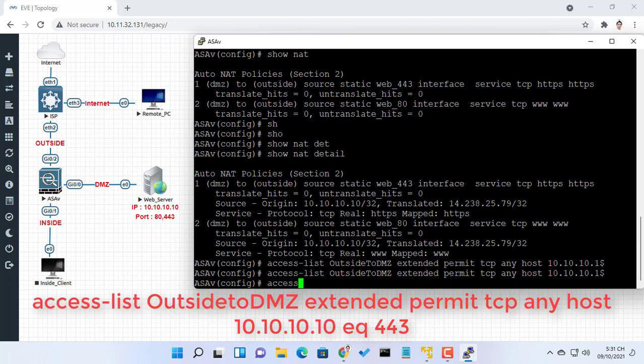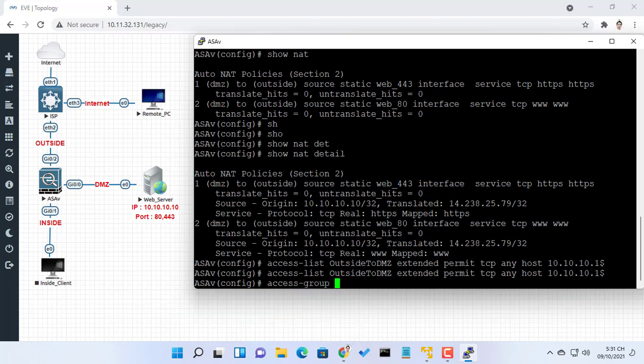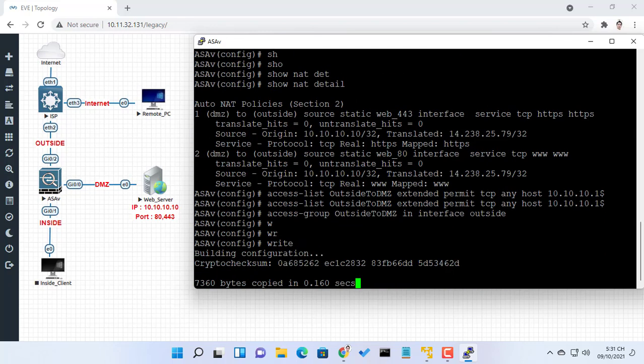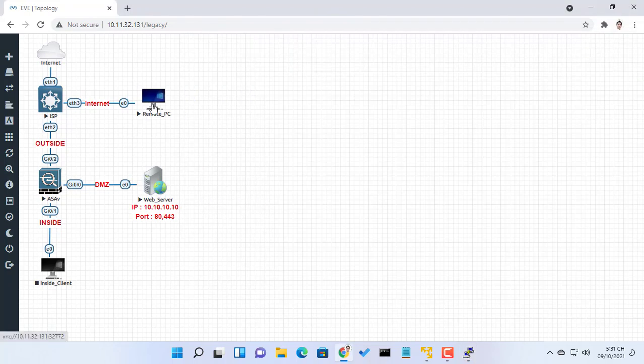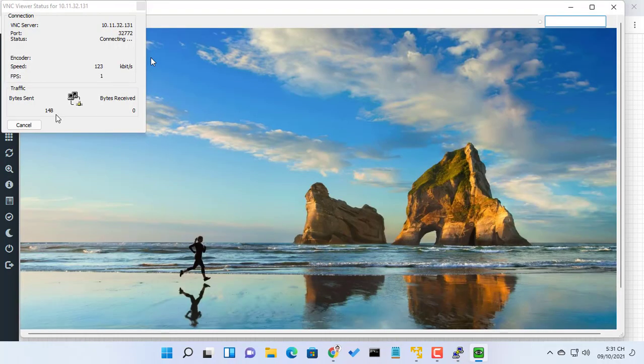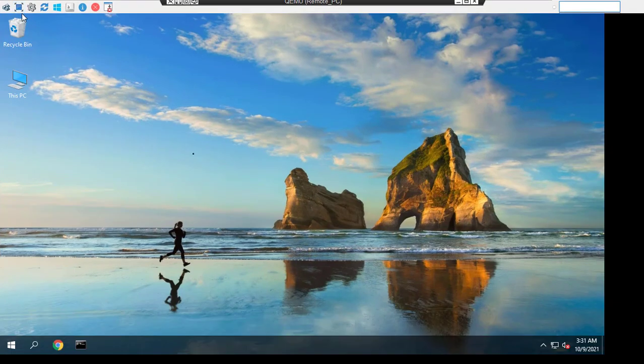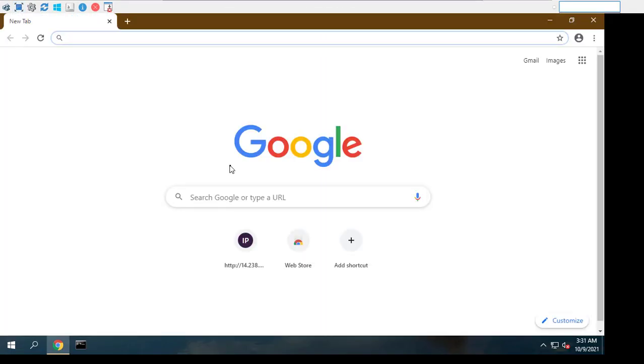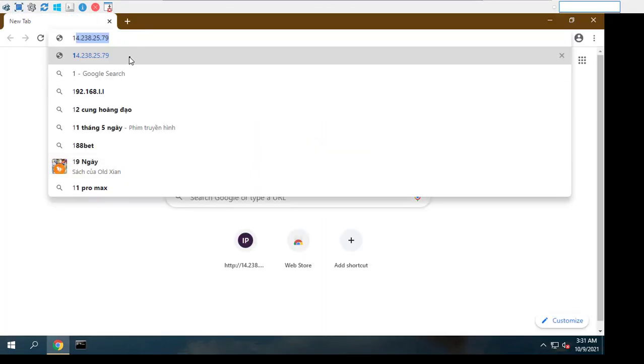You need to explicitly permit this traffic. This means the configuration needs to permit traffic destined to 10.10.10.10 on port 80 and port 443.